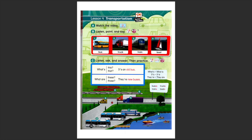Hello boys and girls! Today we're gonna talk about transport. Let's look at the names of these different transports: bus, truck, train, and boat.